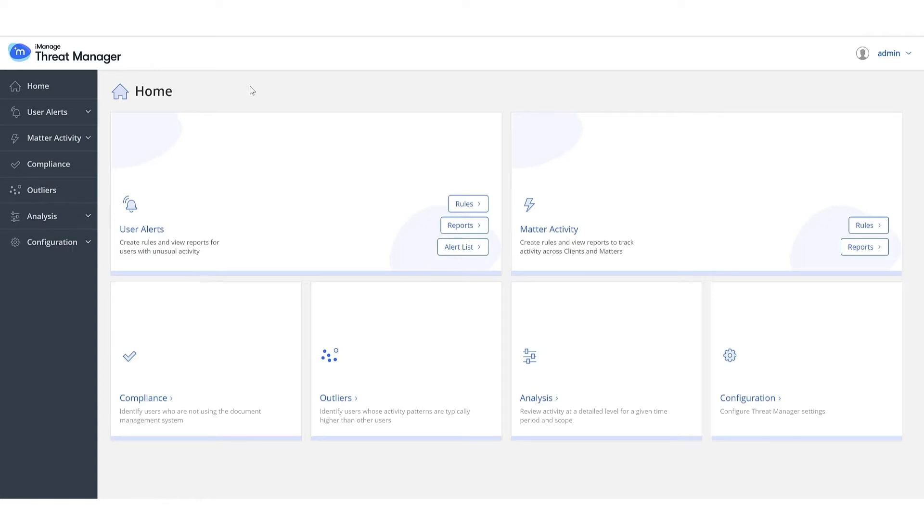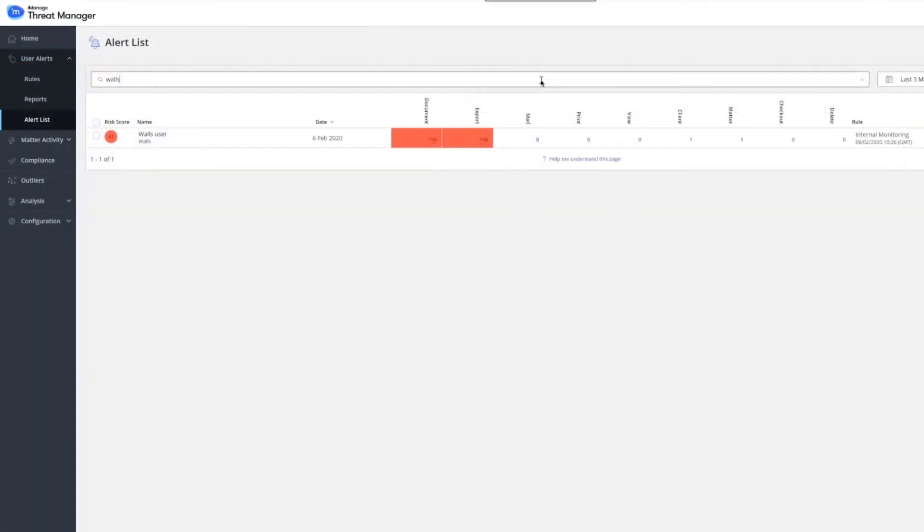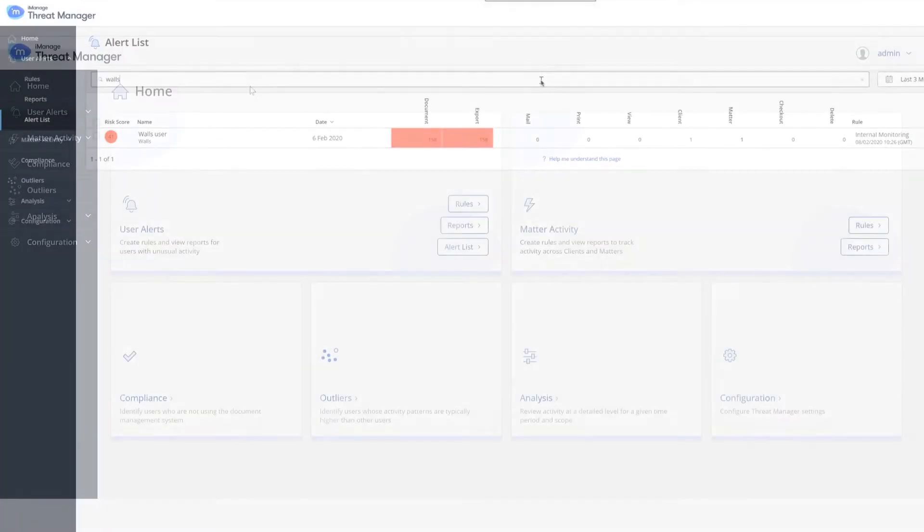An example threat pattern is a robot account like a walls account that typically generates changing security events, but has suddenly started viewing and exporting documents.